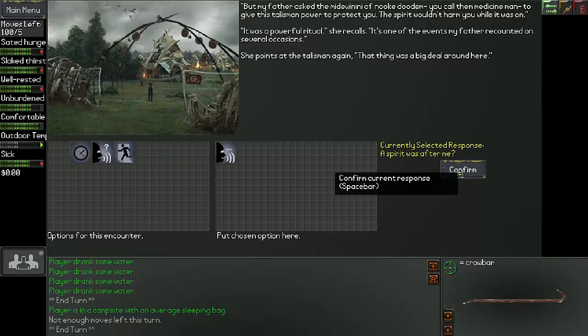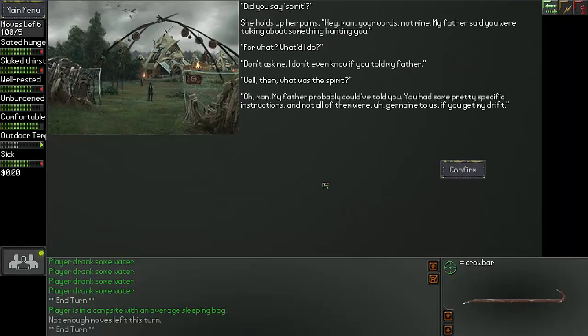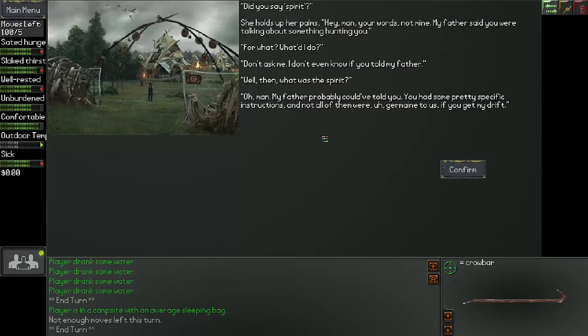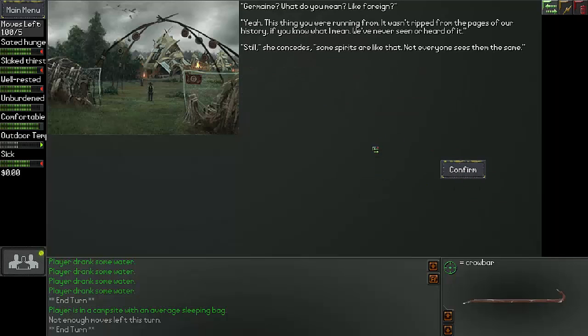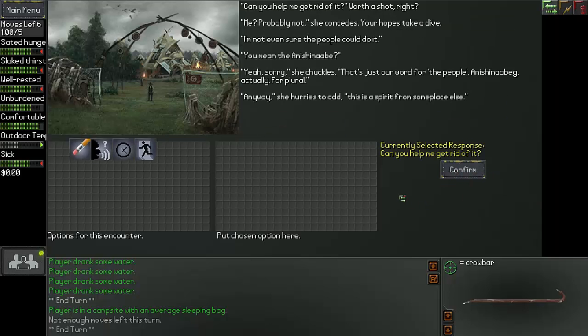A spirit was after me? Did you say spirit? She held up her palms. Hey man, your words, not mine. My father said you were talking about something haunting you. For what? What did I do? Don't ask me. I don't even know if you told my father. Well then, what was the spirit? Oh man, my father probably could have told you. You had some pretty specific instructions, and not all of them were germane to us, if you get my drift. Germane? Now what do you mean? Like foreign? Yeah. This thing you were running from, it wasn't ripped from the pages of our history, if you know what I mean. We have never seen or heard of it. Still, she concedes, some spirits are like that. Not everyone sees them the same.